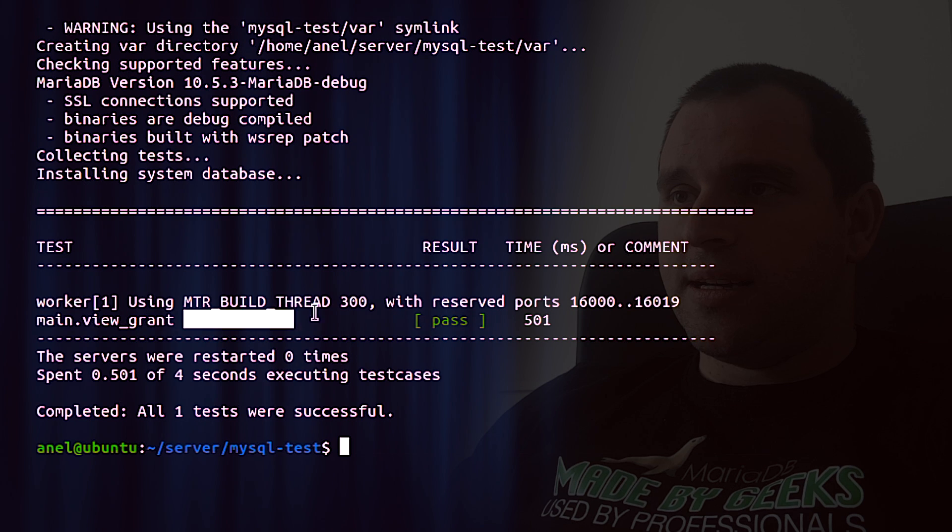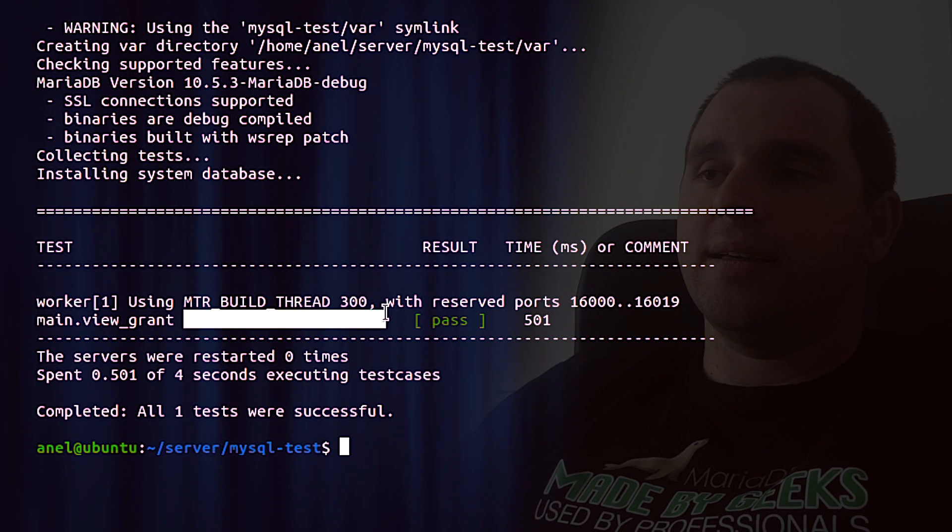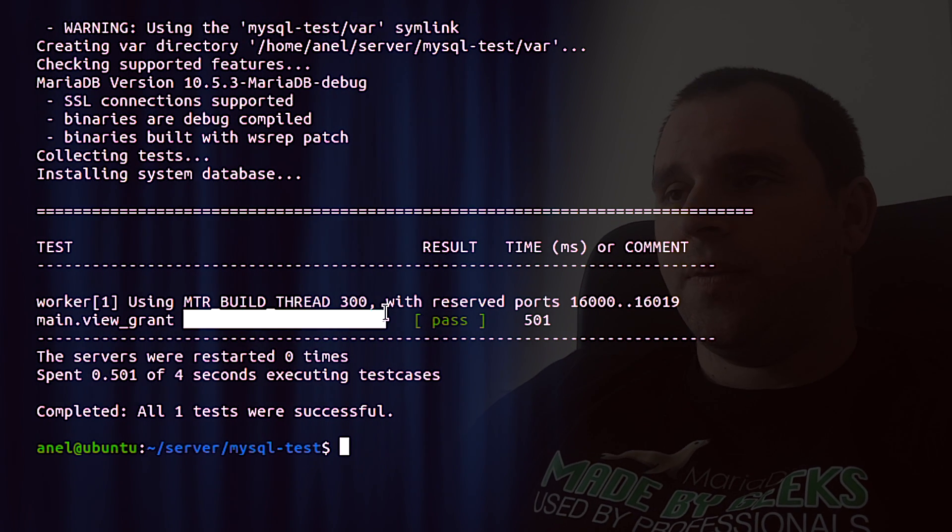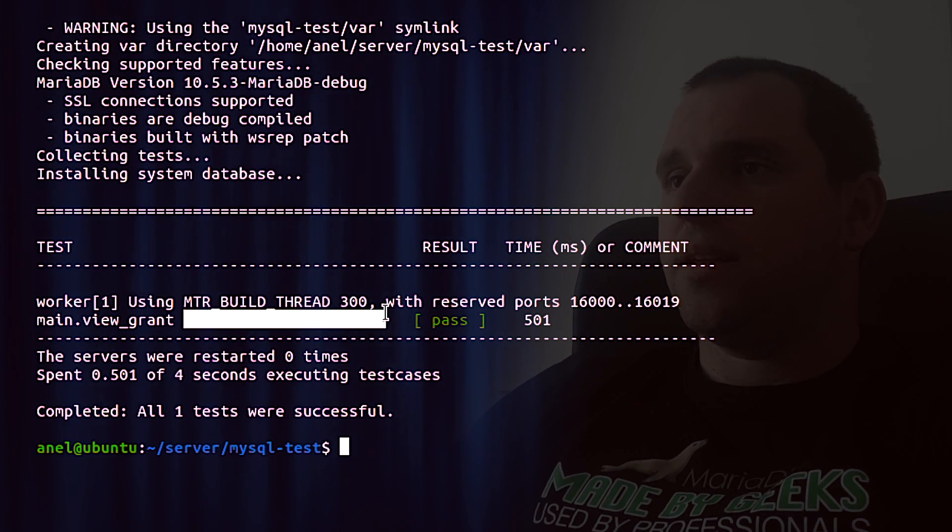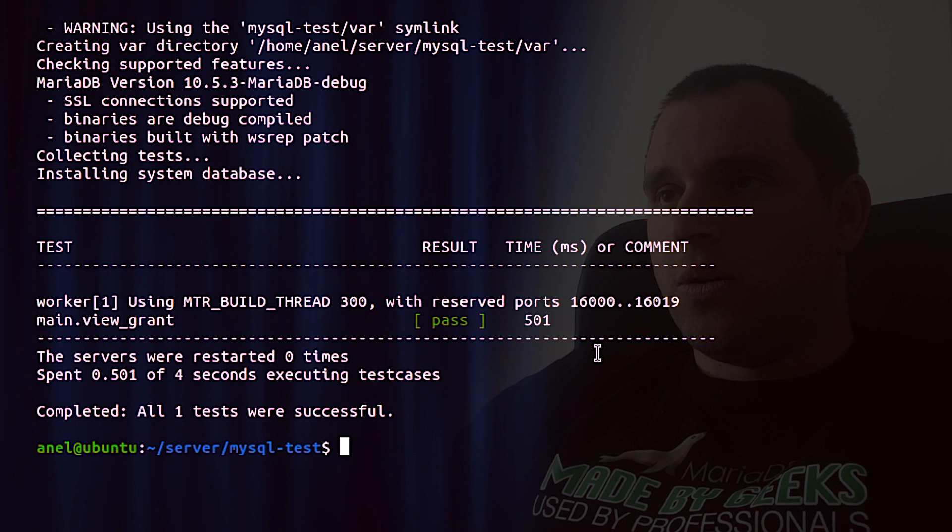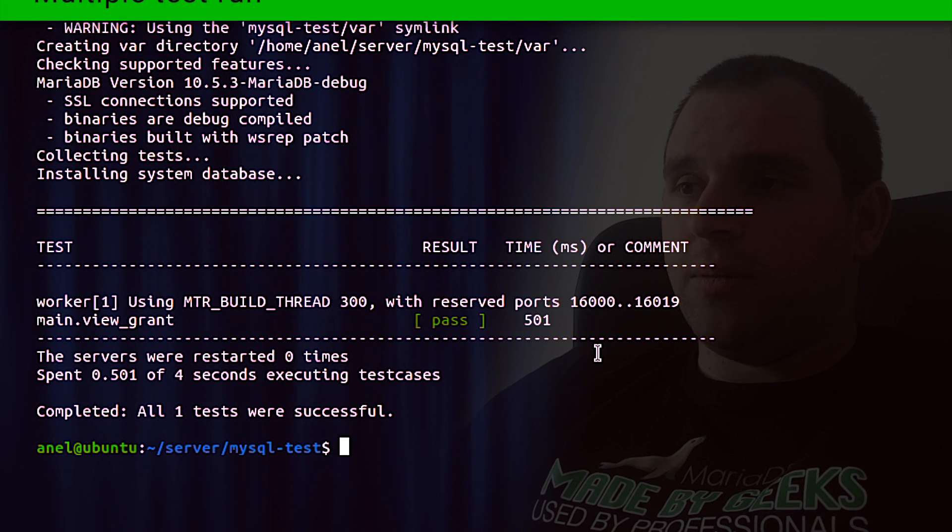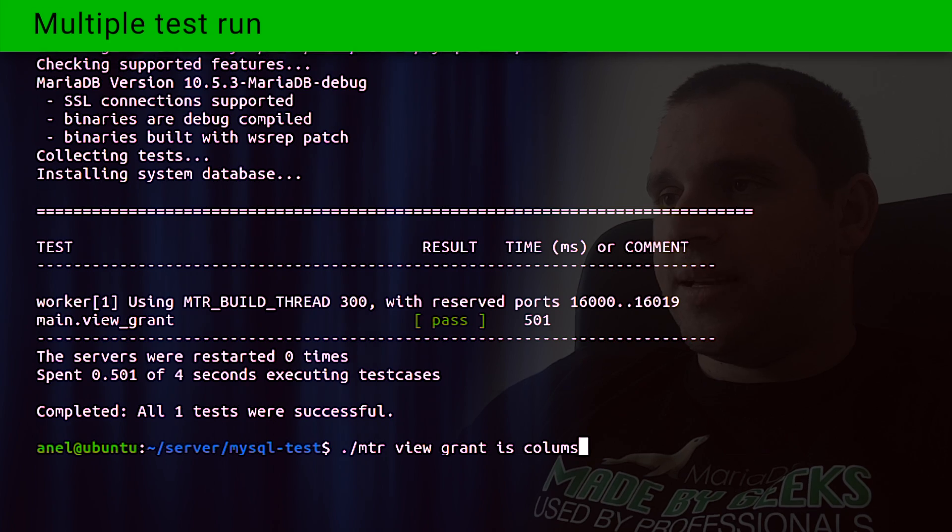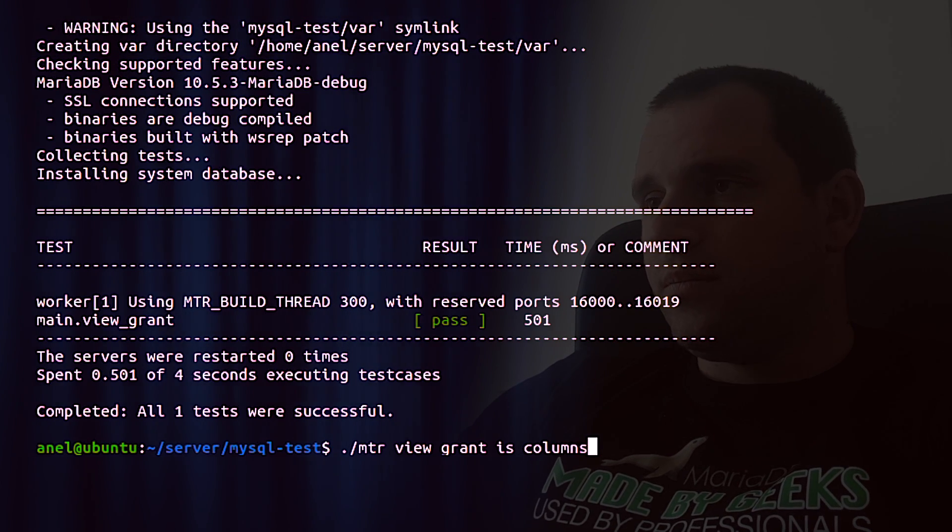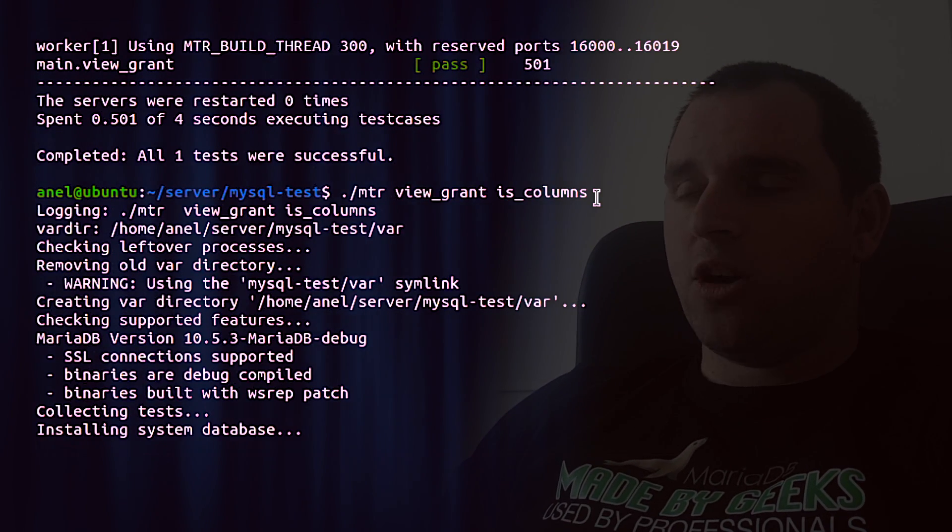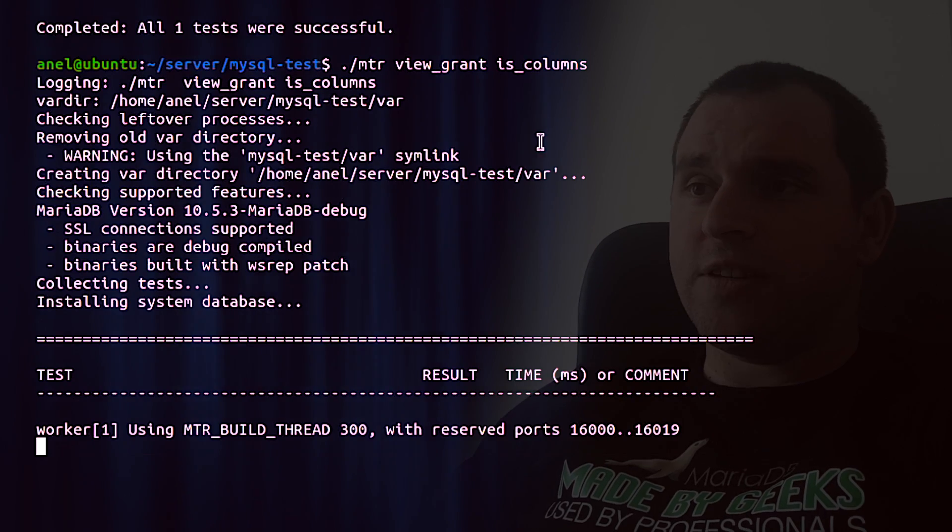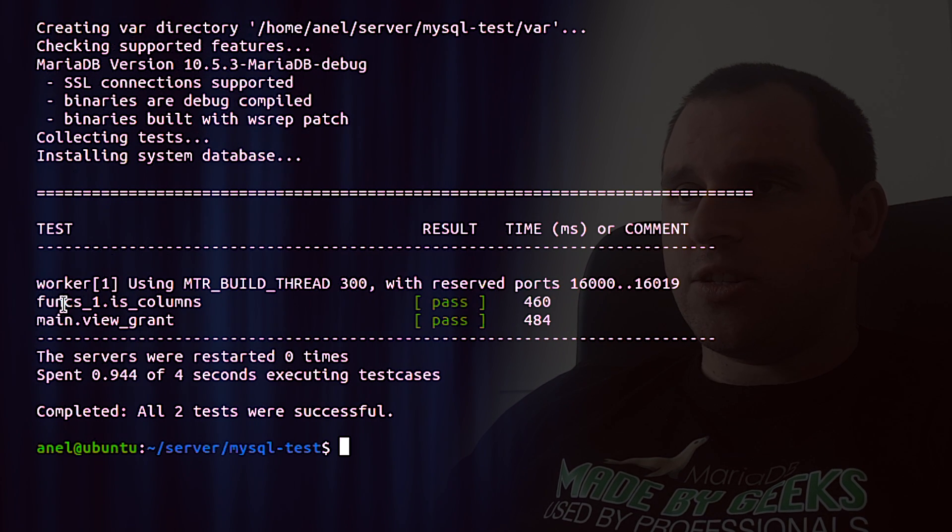To run multiple tests, we can just specify them, for example, information_schema.columns in different suites.